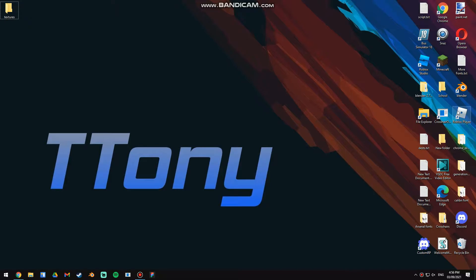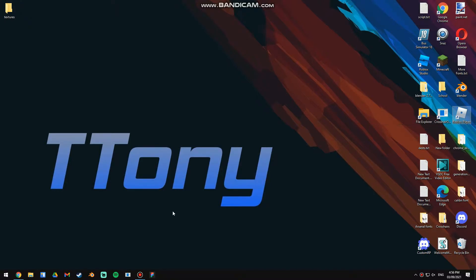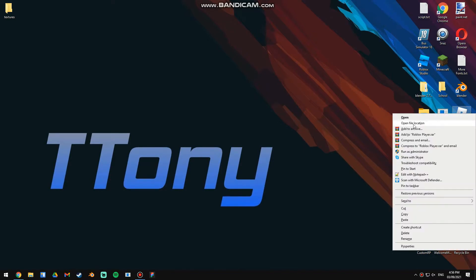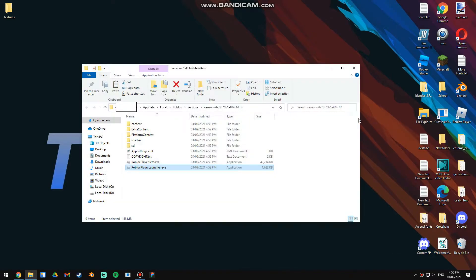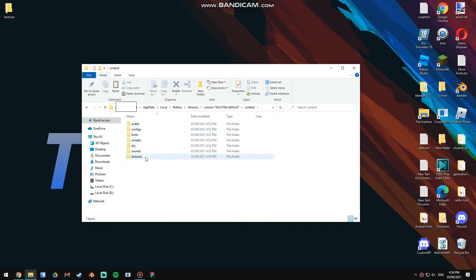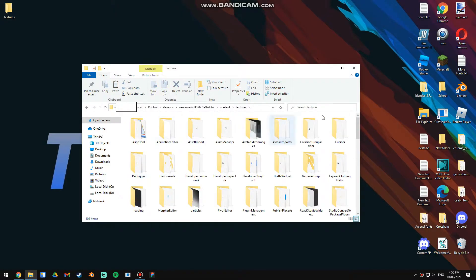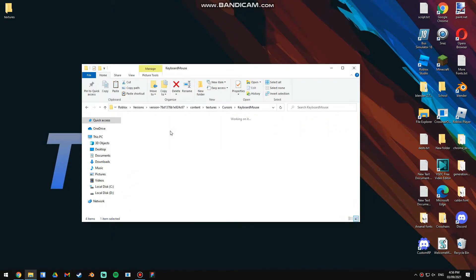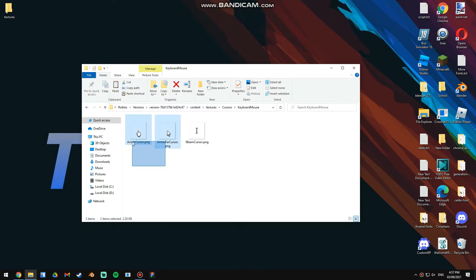So the first thing you're going to do is find your Roblox player on your desktop, or you can just search it using the search icon in the corner. We can just do open file location, then you're going to go to Content, Textures, and here you're going to find the Cursors folder, which contains the two cursors that we want to replace with the old ones.